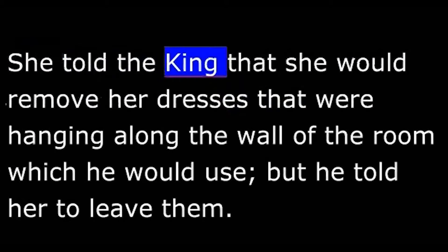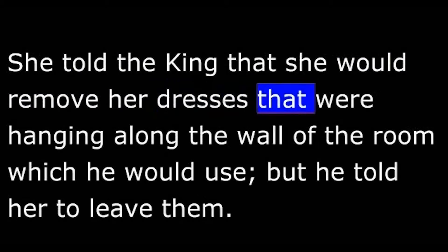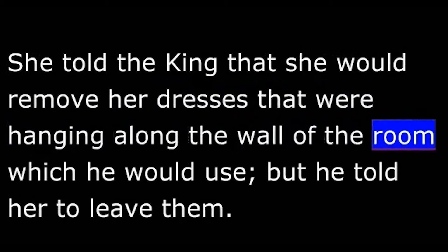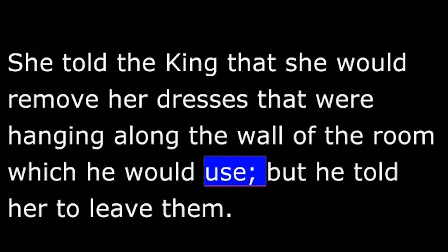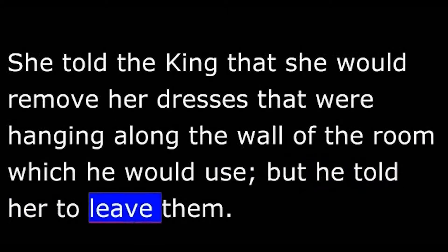We went upstairs with her and she showed us the rooms. She told the king that she would remove her dresses that were hanging along the wall of the room which he would use. But he told her to leave them.